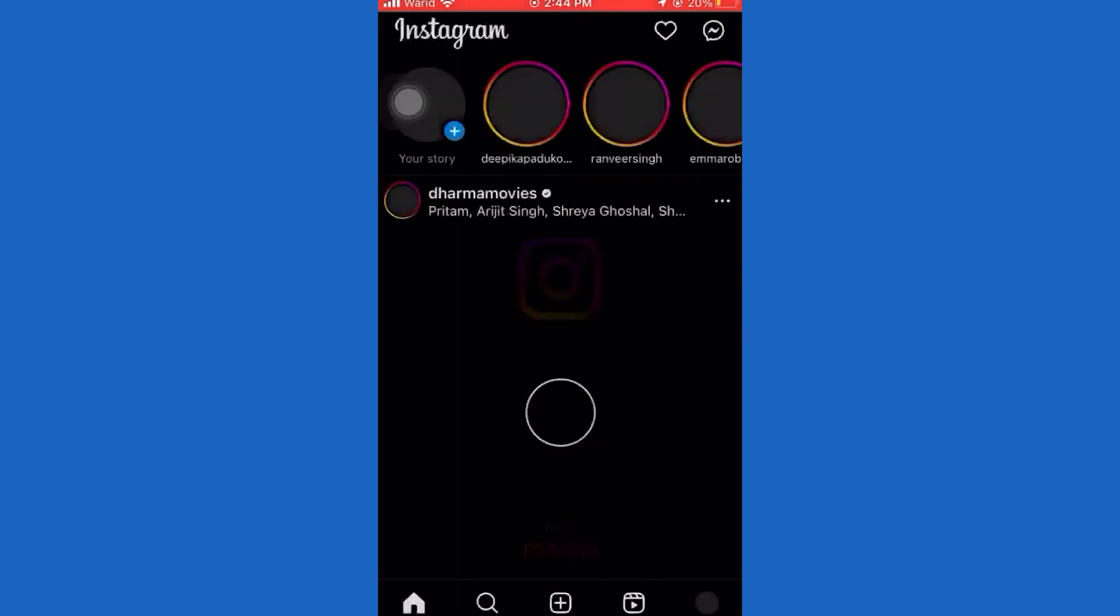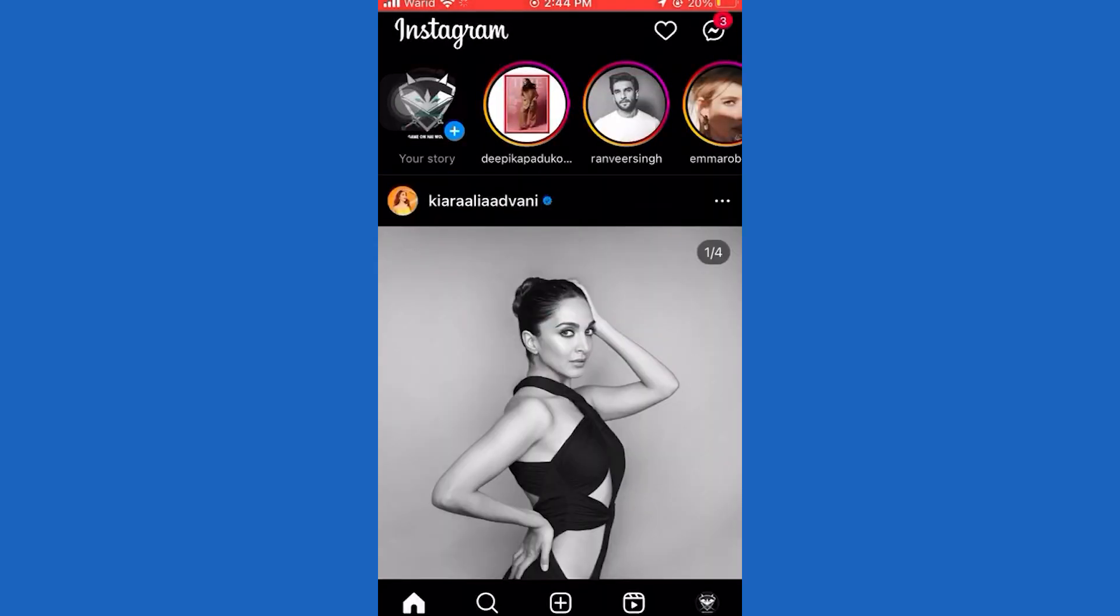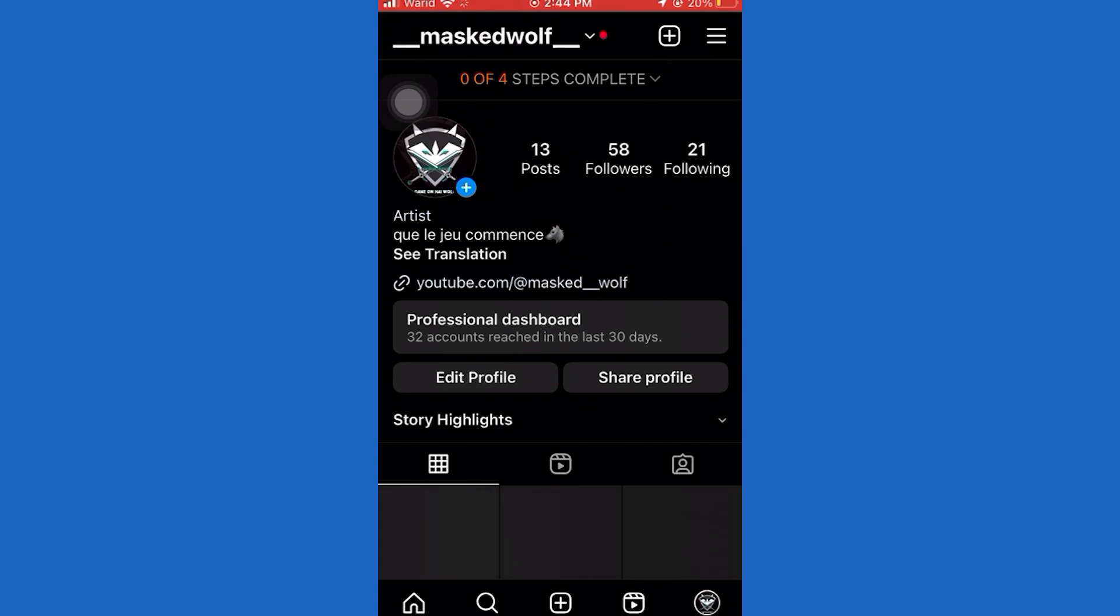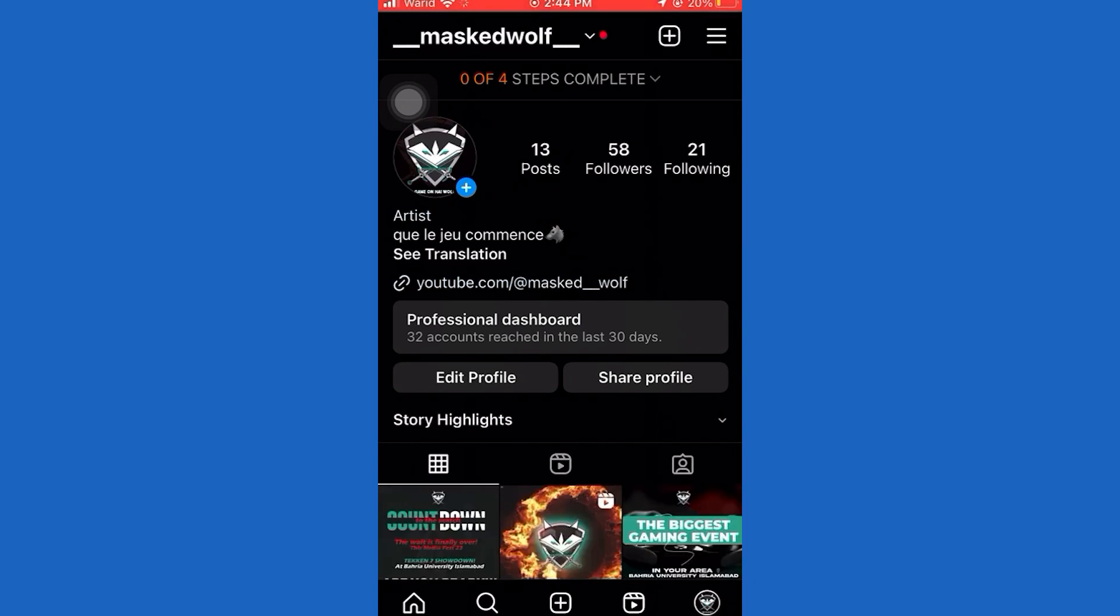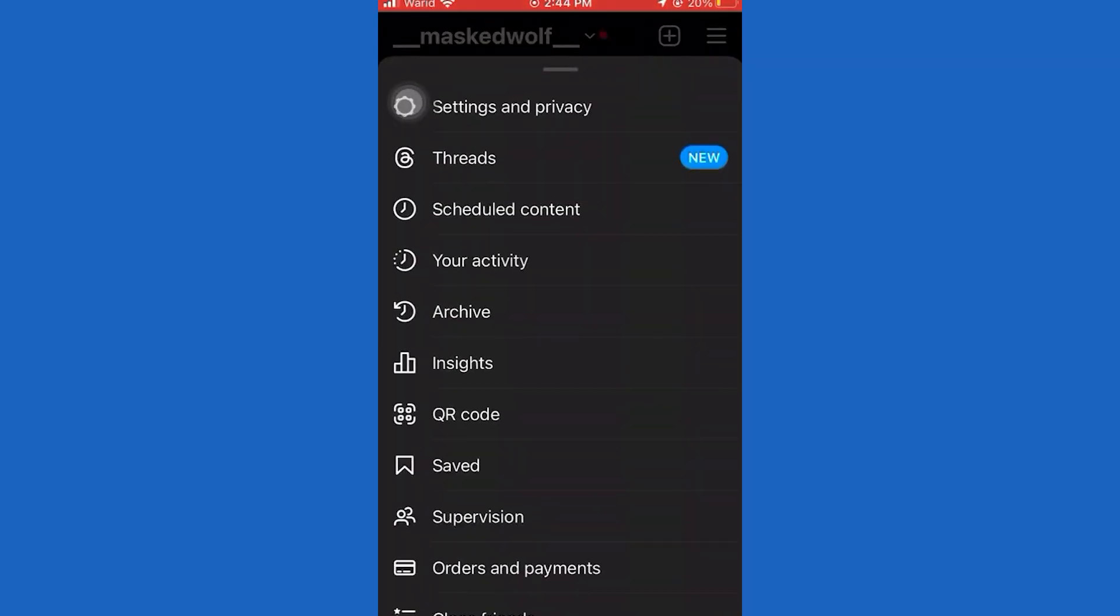The very first step is to open up Instagram. Then you want to go to your profile. Now tap on the three lines at the top right corner of the screen.